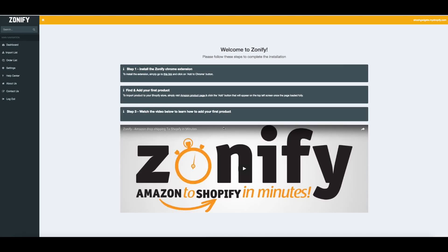Welcome to Zonify. Today I just want to make a quick video illustrating how it is to import products from Amazon into your Shopify store.